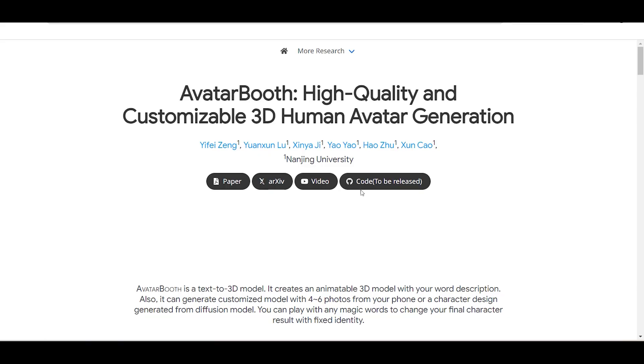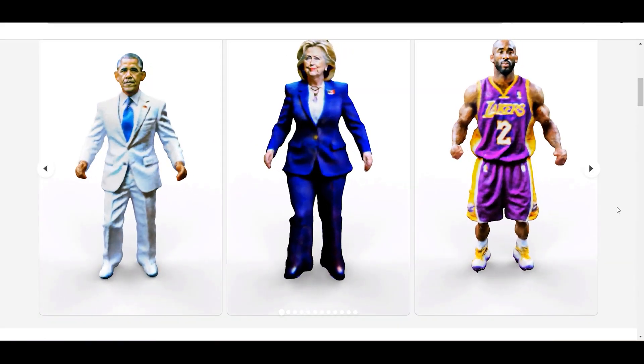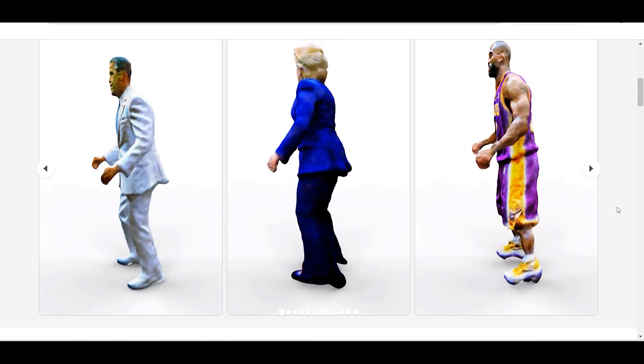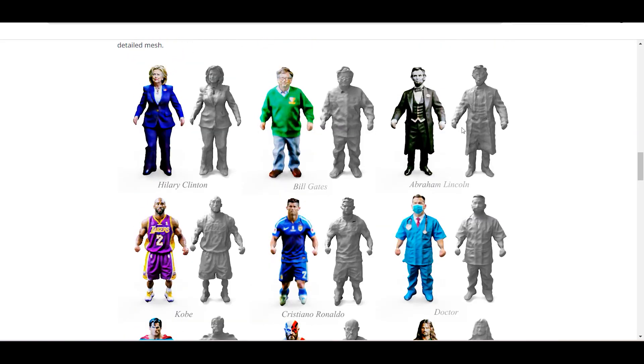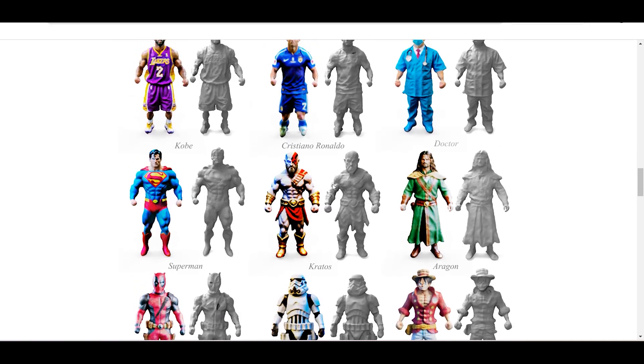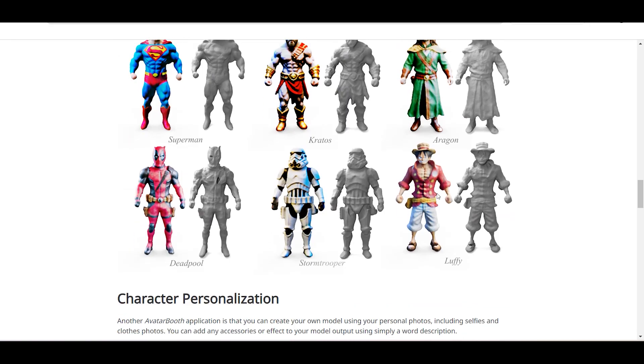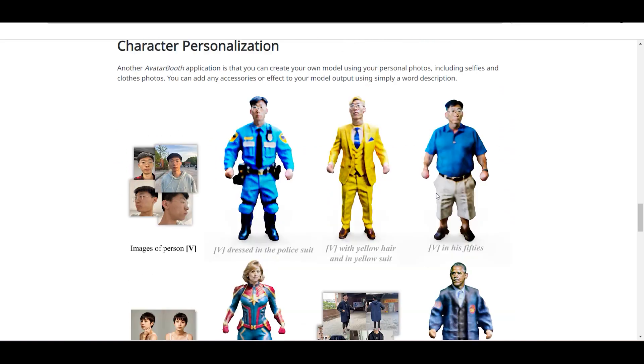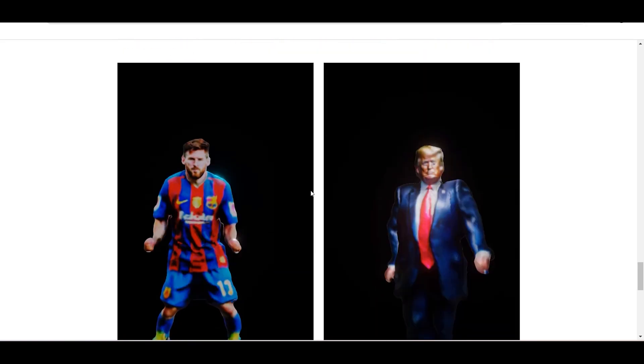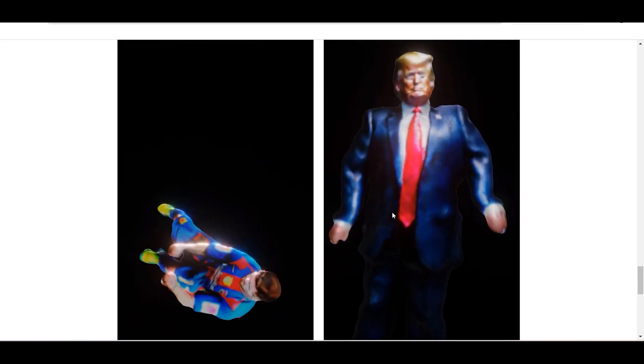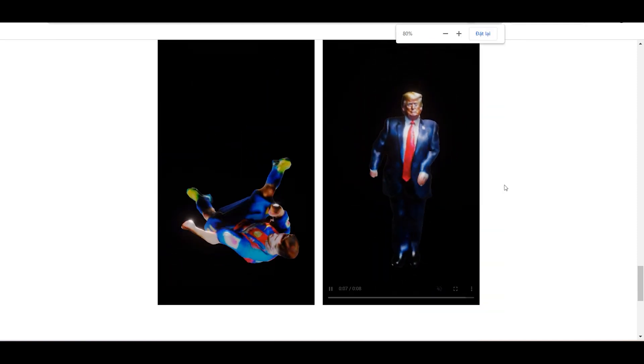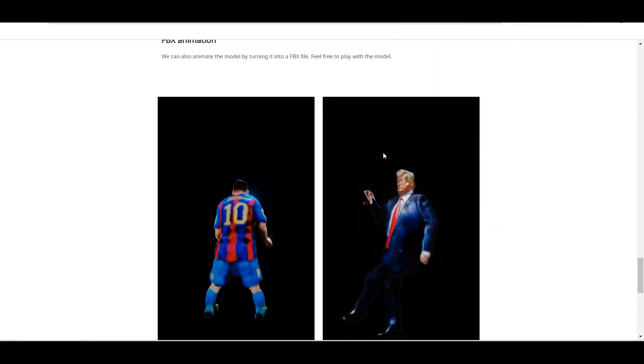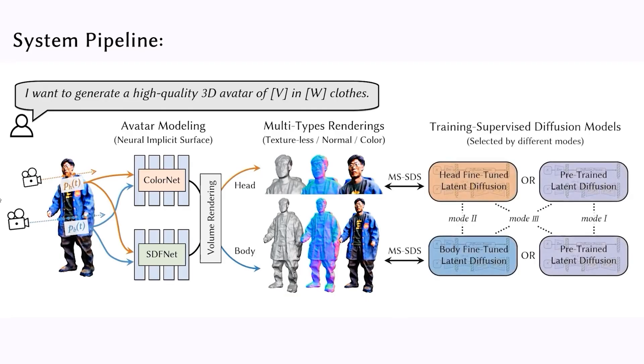This is another research project that I want to introduce to you. It is called Avatar Booth, and it is a tool that creates customizable 3D human avatars with text. You just need to type a text prompt, and it will create an avatar for you. It can create avatars of famous people like Obama, Hillary Clinton, Kobe Bryant, etc. However, these avatars do not look very similar to the real people, and there are some errors in the proportions and details of them.